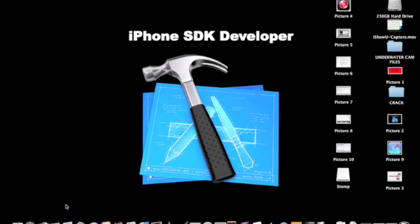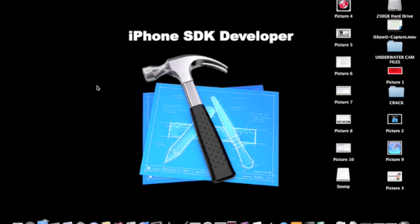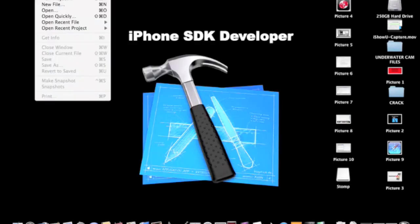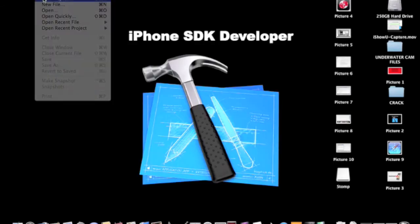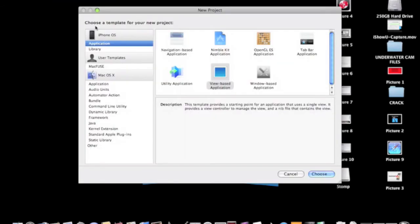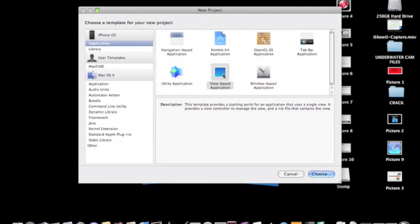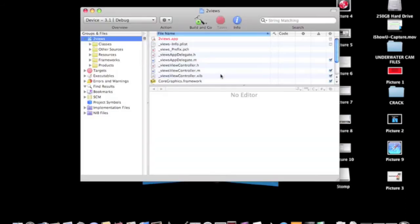Now I actually won't need anything to start. You can obviously go into Xcode, close that, go to file, new project, and select the view based application, choose. And I'm going to call this two views because I'm going to switch it between two views.